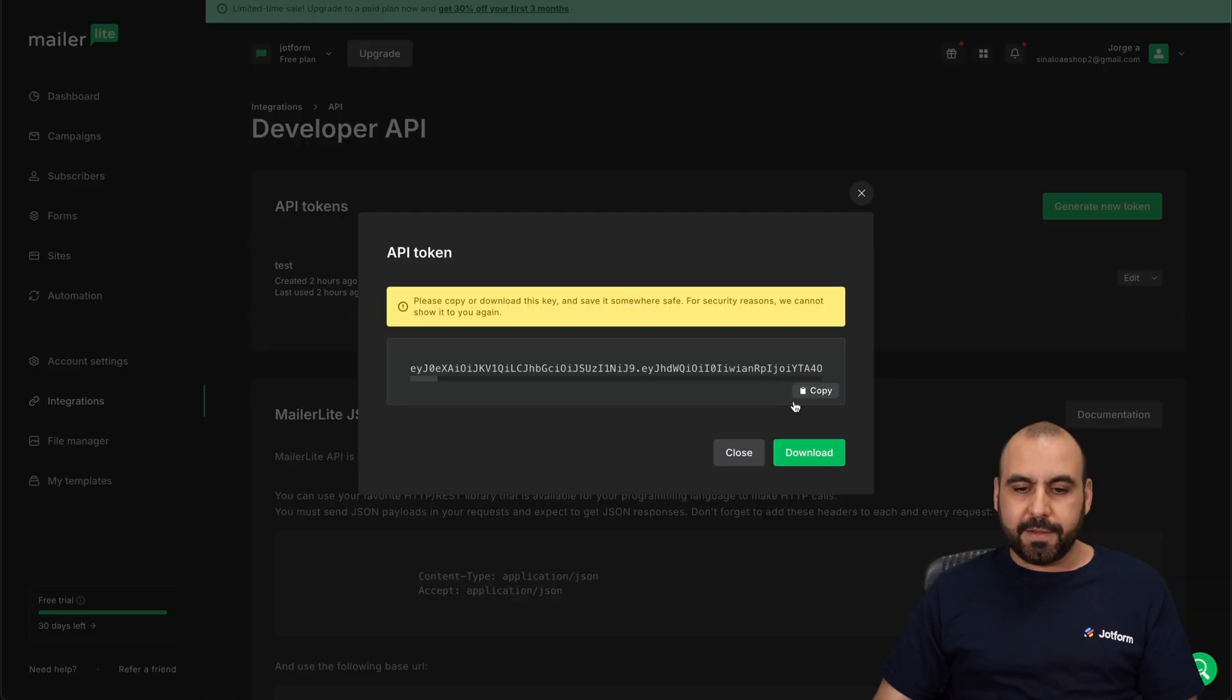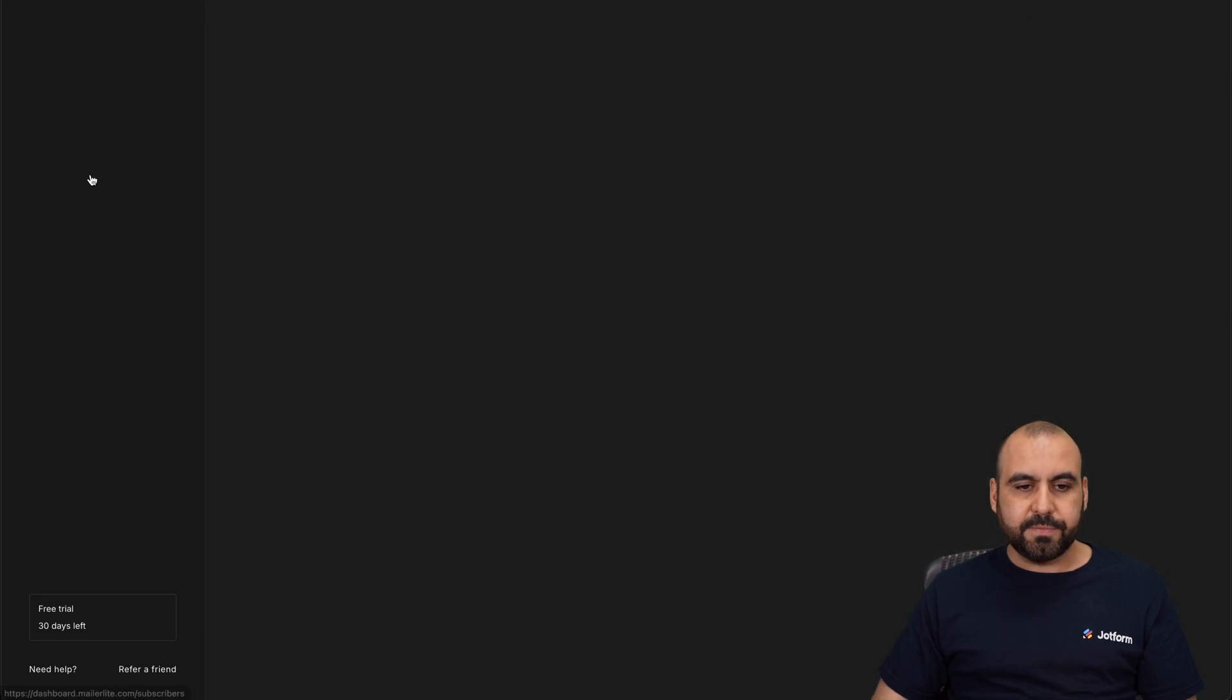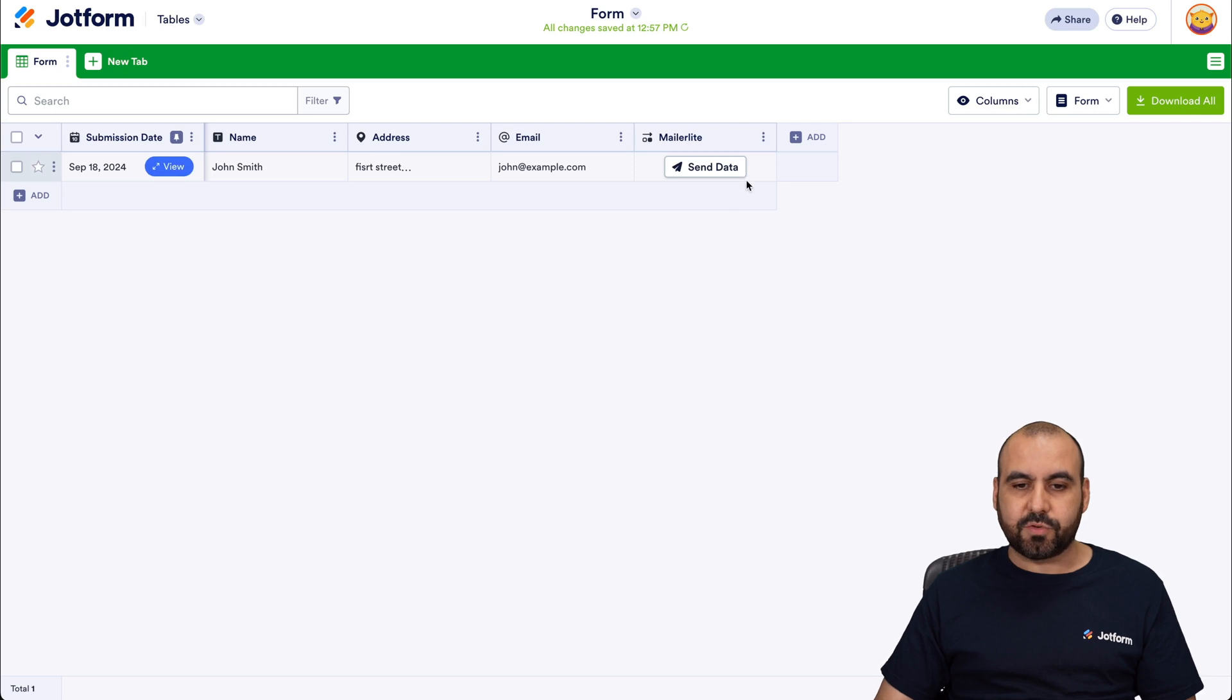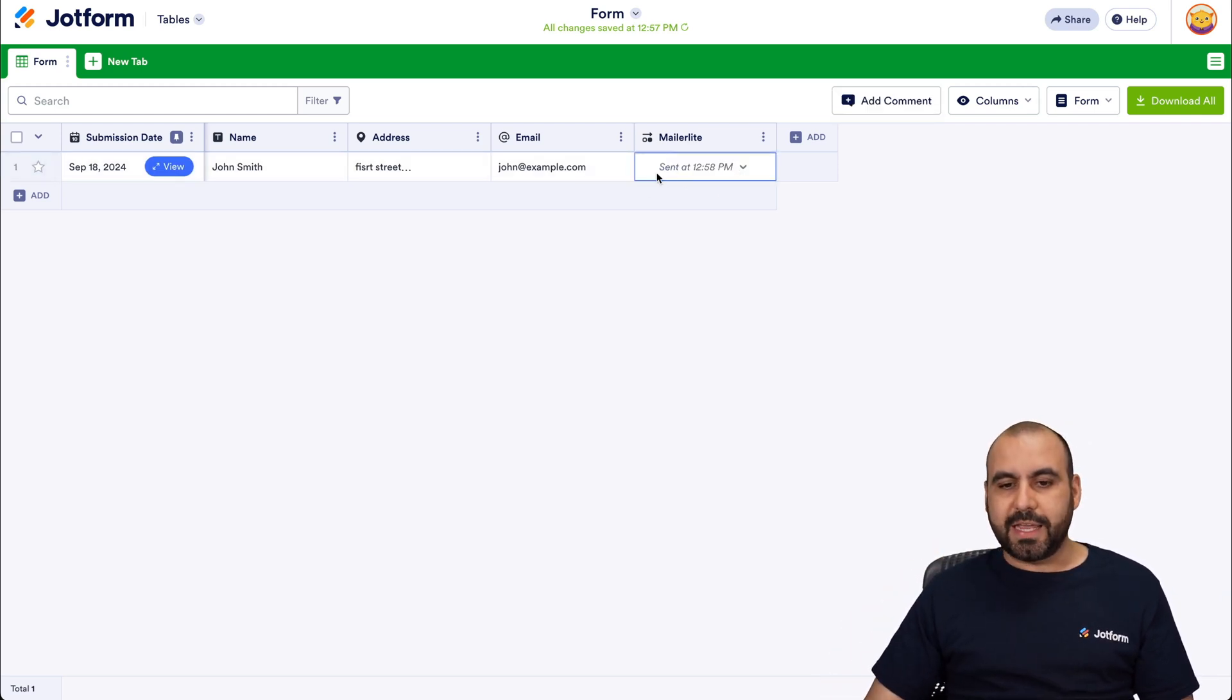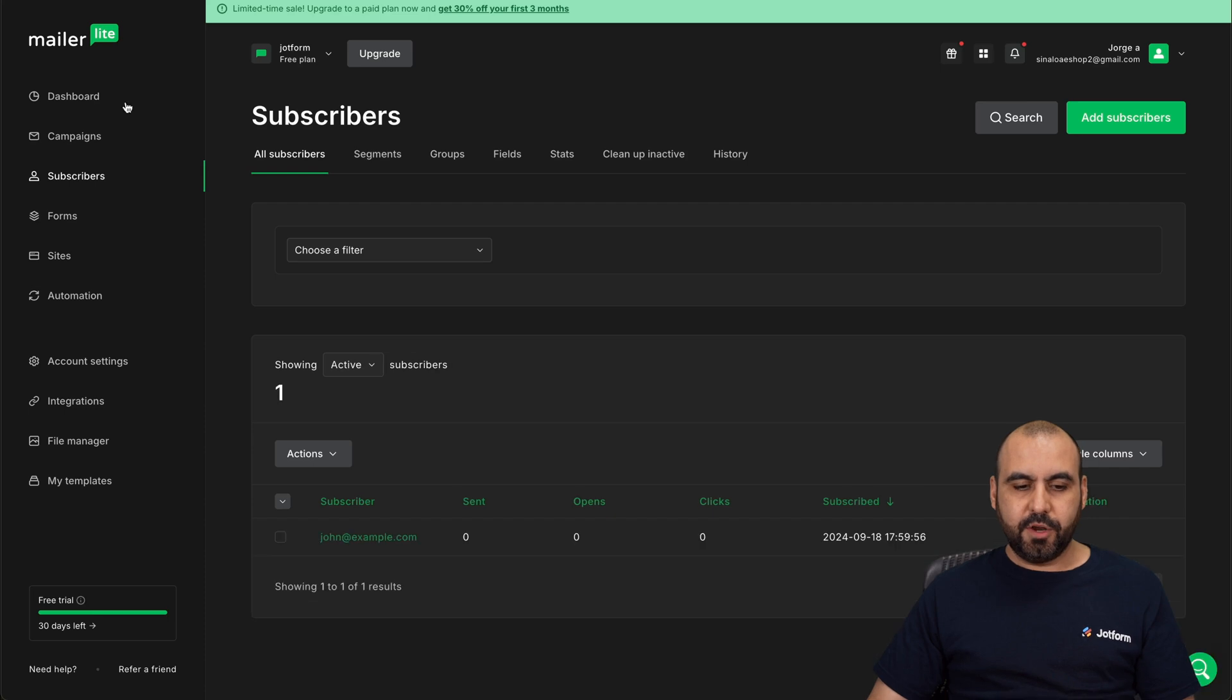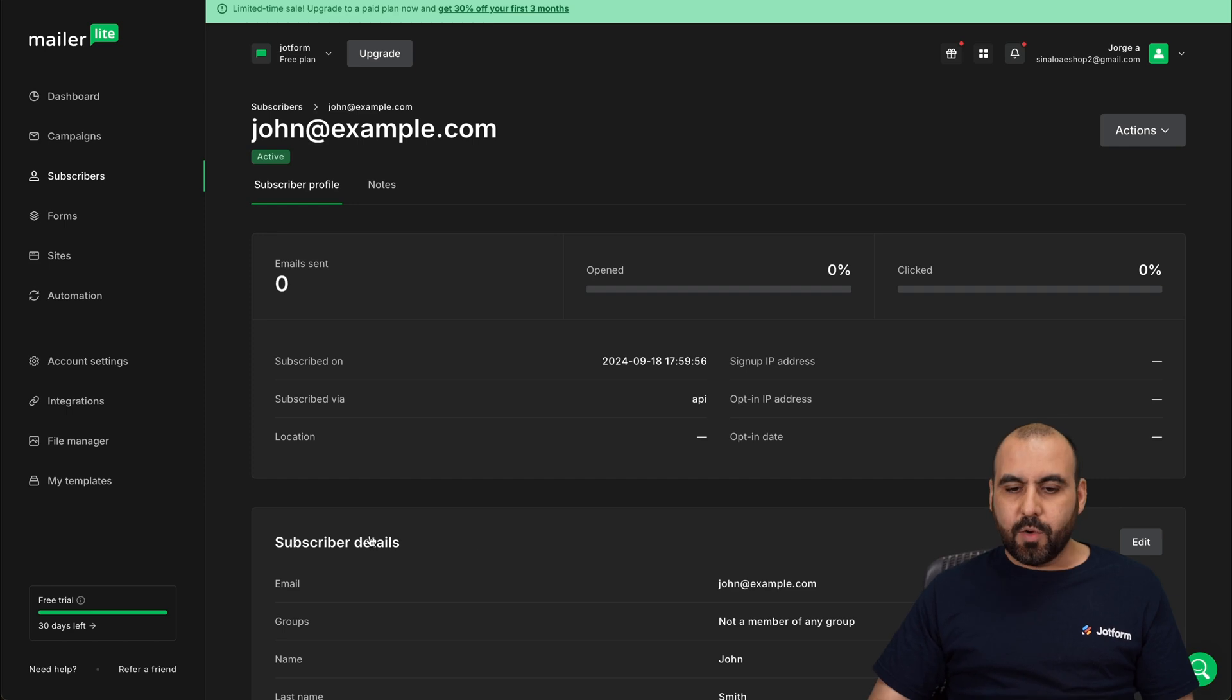Let's go into MailerLite. Let's close this. Let's go to subscribers. And here we go. Currently, there are zero subscribers. Let's go ahead and send out this subscriber right here. Send him out. There we go. Data has been sent. Let's go back into MailerLite. Let's refresh it. Here we go. One contact is now here. We have this new subscriber here.